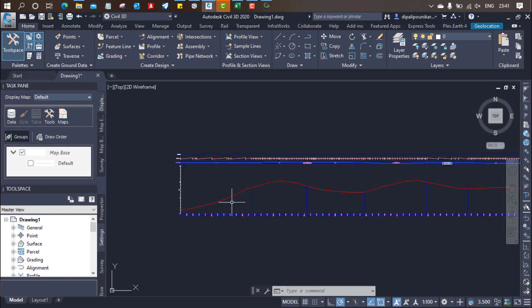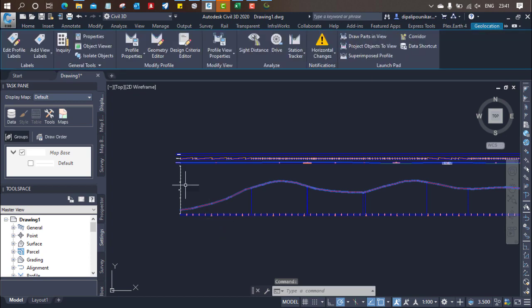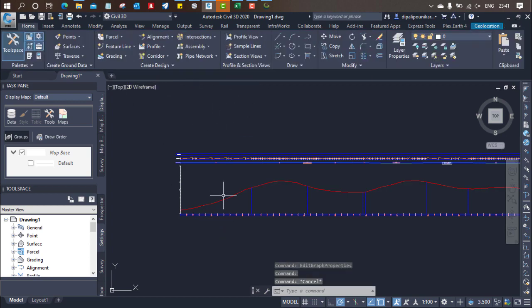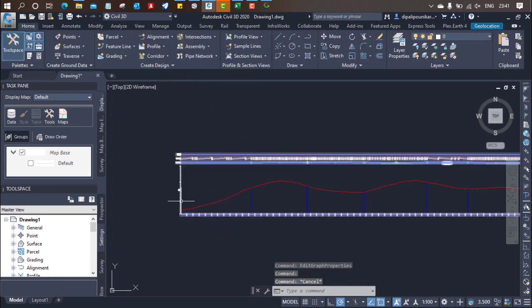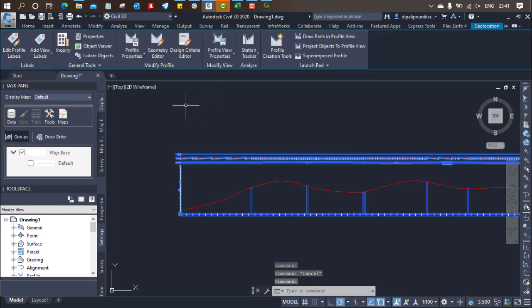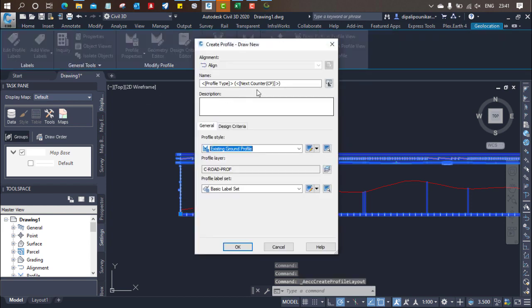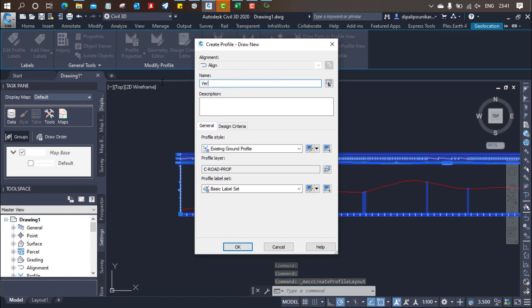For that, you need to select the curve. Then you can go here or you can just select the profile instead of curve. Click on the profile creation tool and provide a profile name as vertical curve.